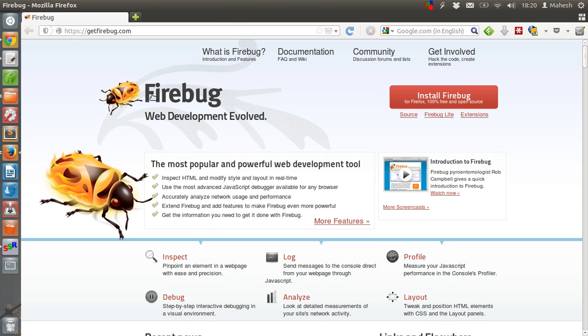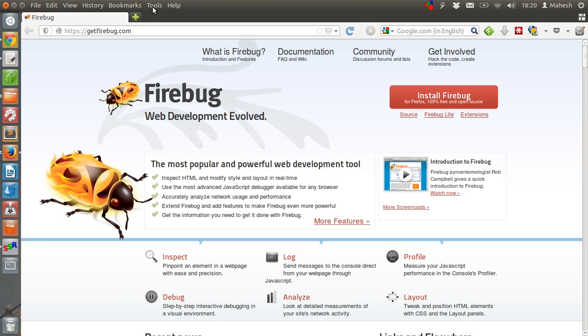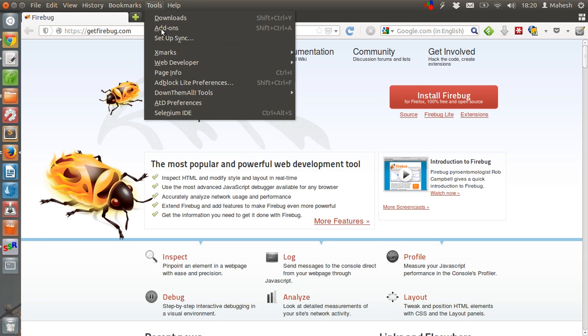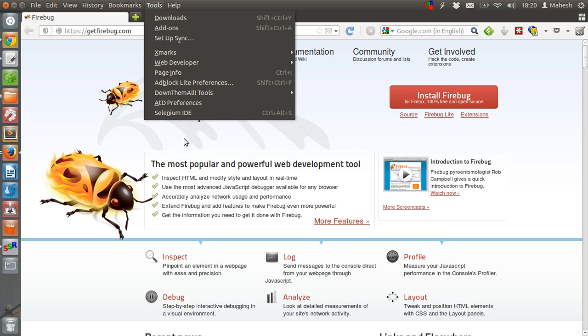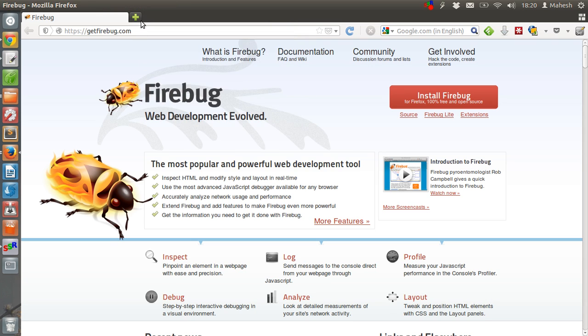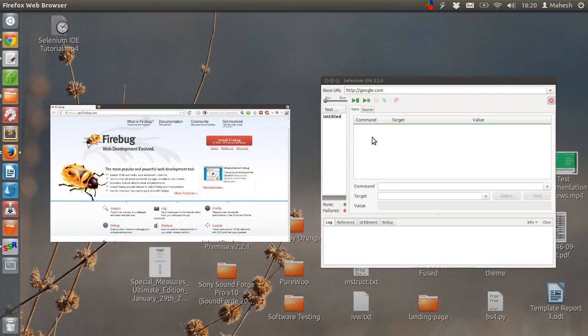This is Firebug page. You can install Firebug if you don't have it installed or you can just go to tools add-ons and install. Either way is fine. I have it installed so let's just move on to our add-on.